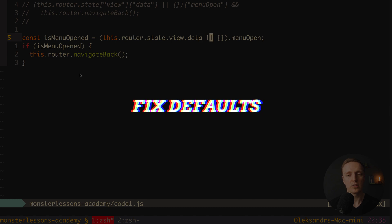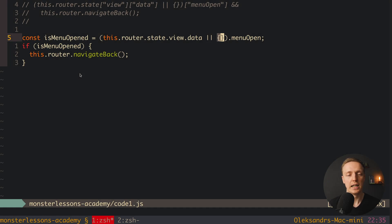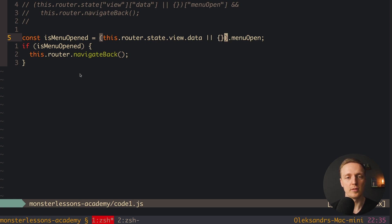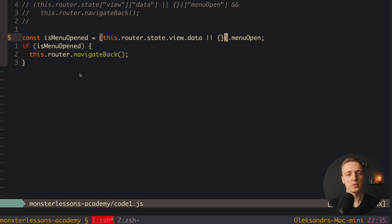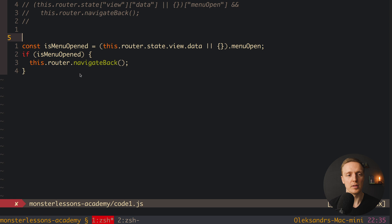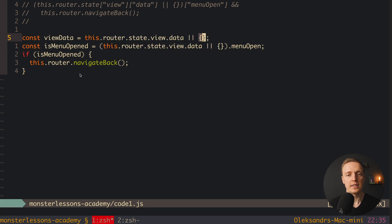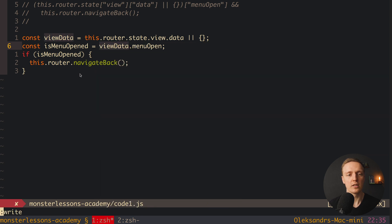The next step will be to refactor this OR empty object. This code is working, but we are essentially setting a default value inline. I have four ways to improve this. First, we can create an additional property — so we create for example a viewData property and simply move all this code to our new property. Now we have router.state.view.data OR empty object — completely clear. And now we can use viewData.menuOpen and everybody understands what's going on.